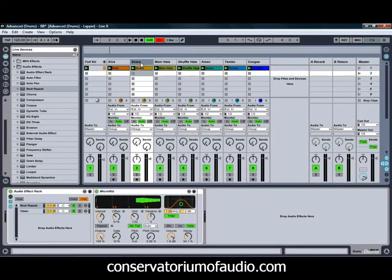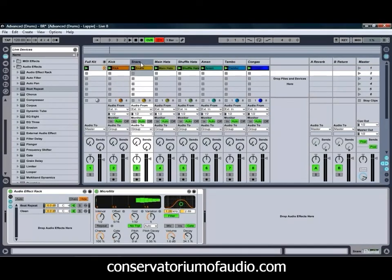Make sure you check out our website, conservatoriumofaudio.com, for more free tutorials, paid tutorials, and some quite good FAQ articles.